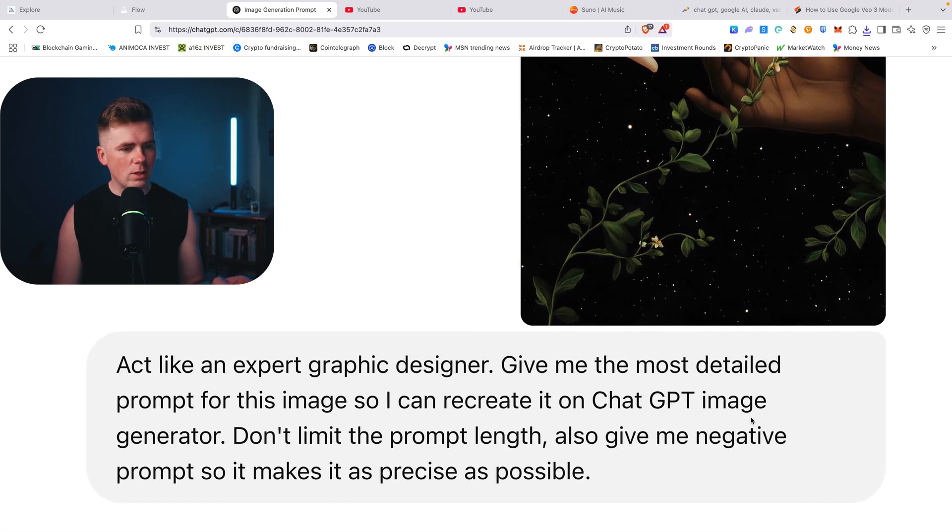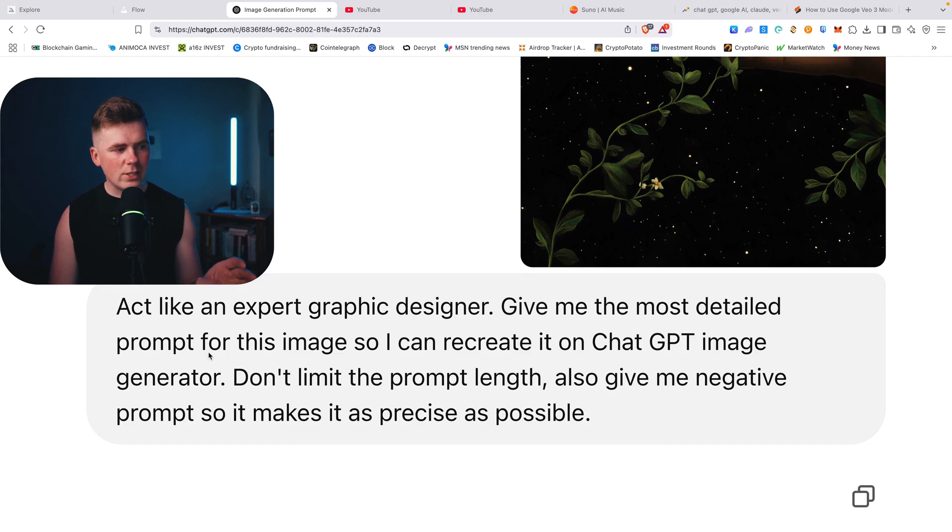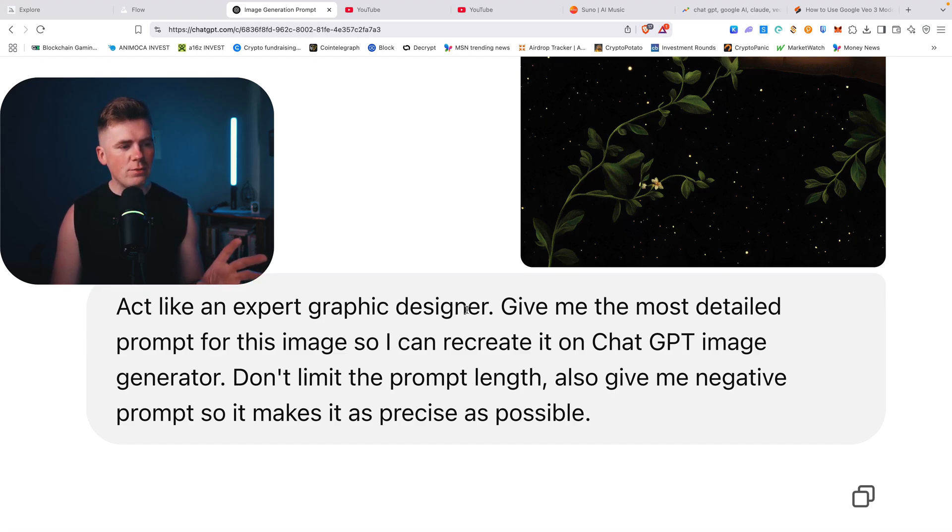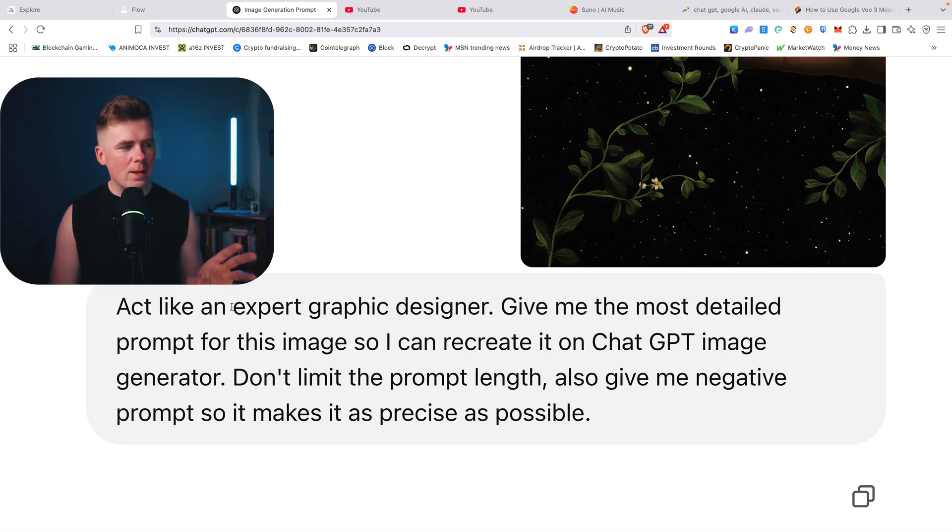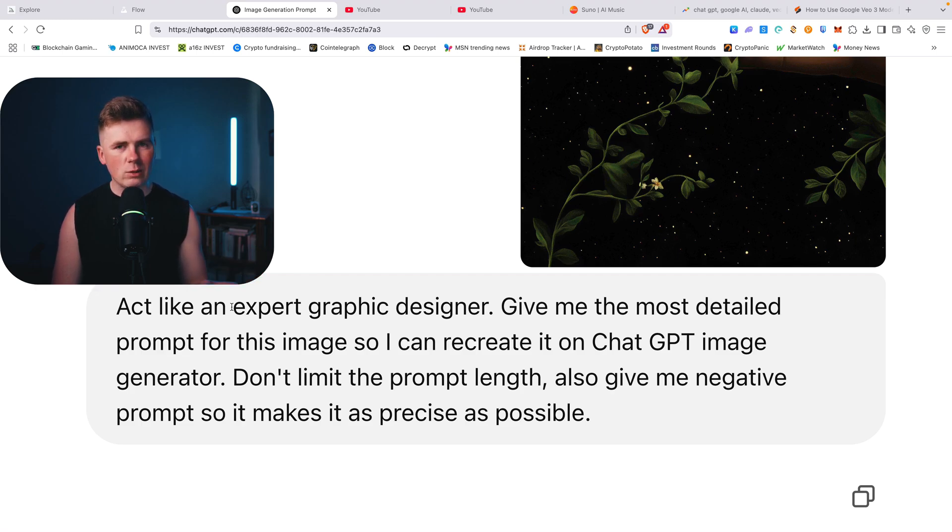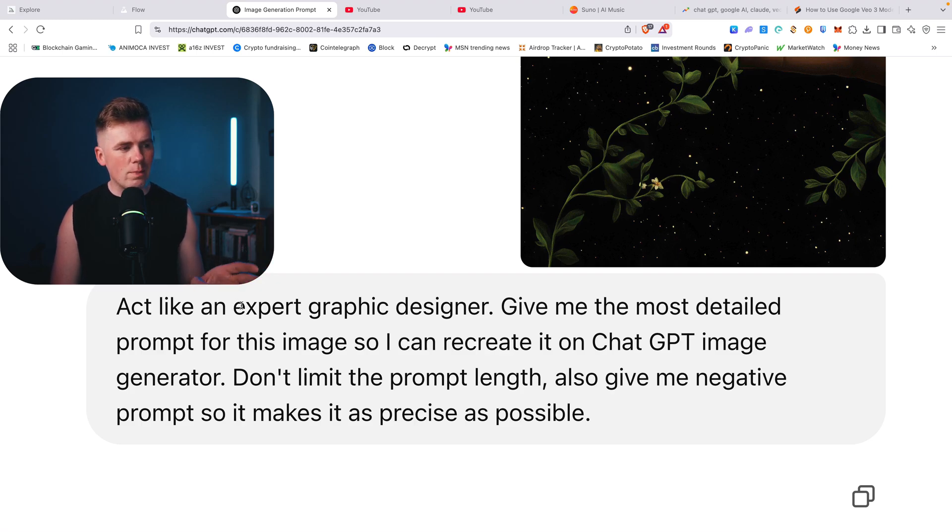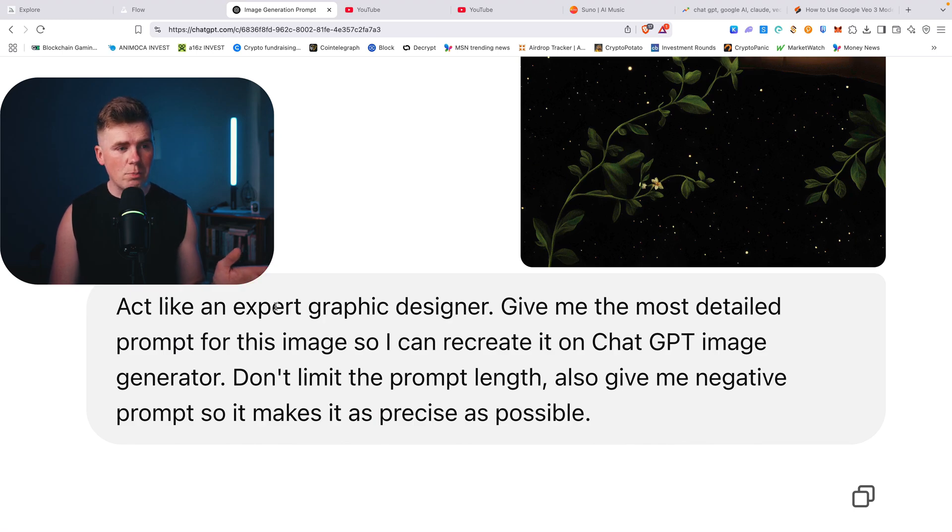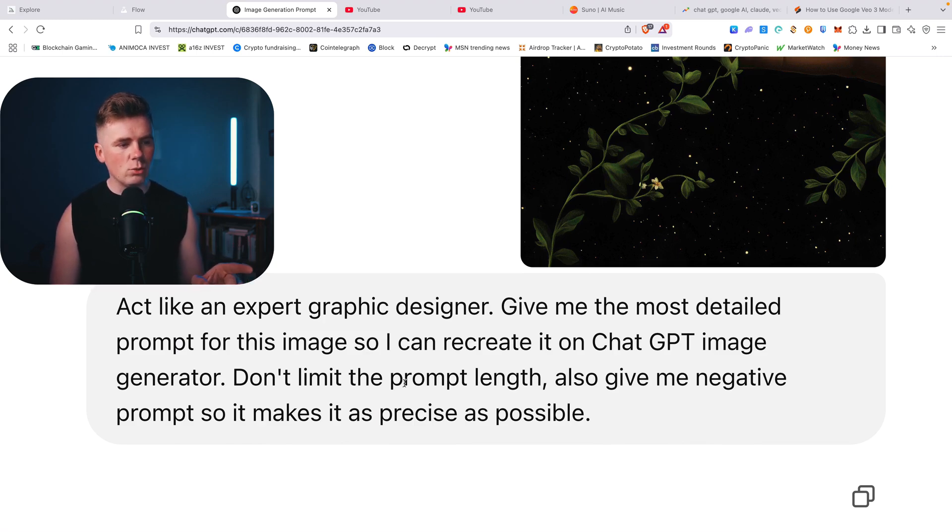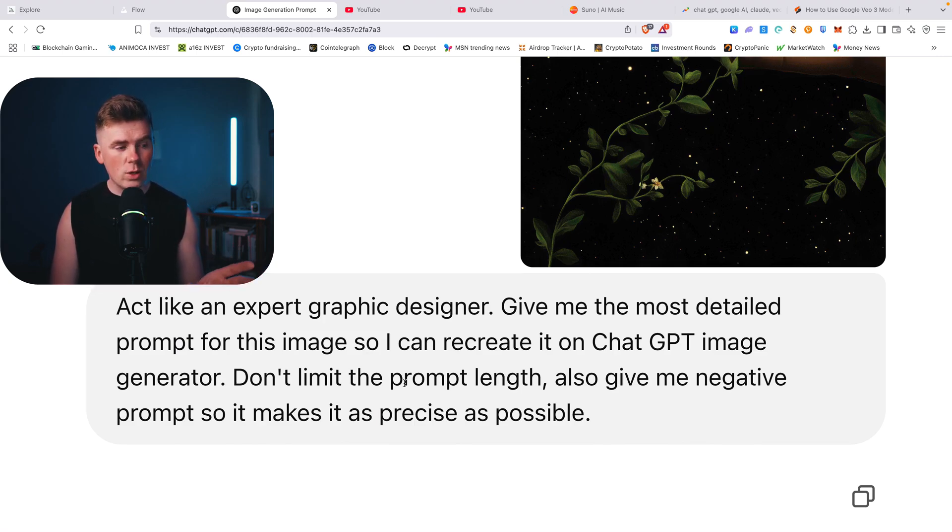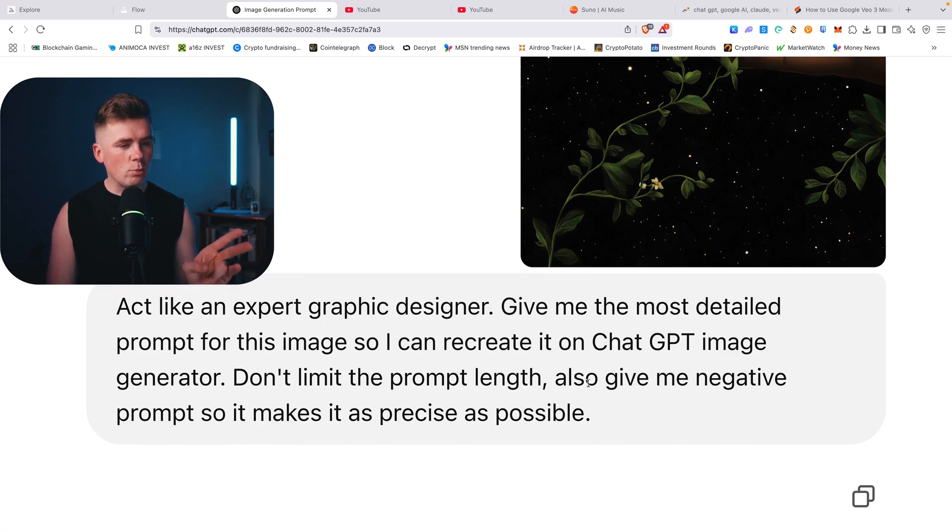So here it basically creates me the perfect prompt. Now why this is important: you have to write 'act like an expert graphic designer' or if you want some medical advice, write 'act like a medical expert.' This will make the prompt much better because it will actually act like an expert. And one more thing is don't limit prompt length because sometimes ChatGPT likes to give some short version. You want it as long as possible.